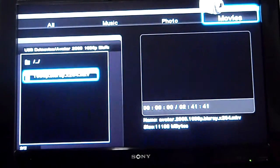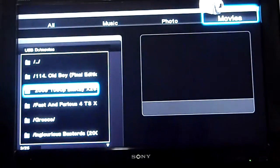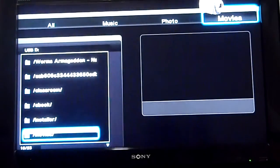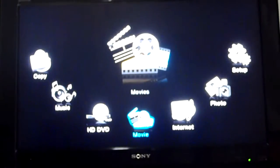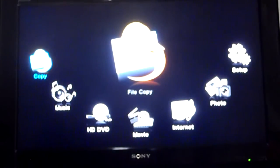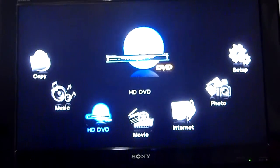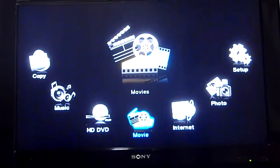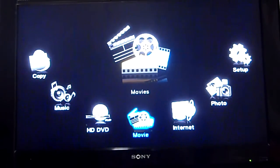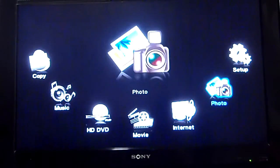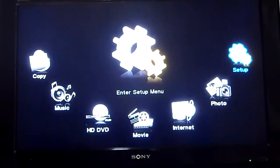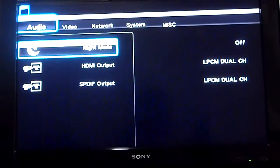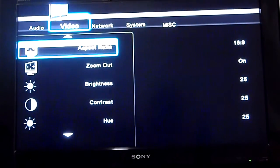Right, I can show you the main menu again. This is the main menu. What you can do: you can copy music, HD DVD, movie, internet. I haven't got a wireless USB dongle, so I cannot test this one. Okay, scroll down. Okay, video.